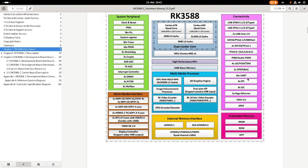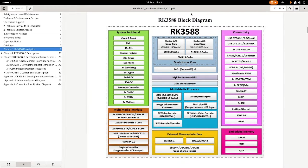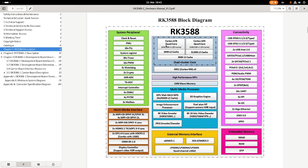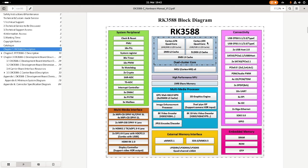Here we can see the block diagram of the RK3588. Here we can see it has a dual cluster core. In this dual cluster core we have a quad-core Cortex-A76 processor clocked at 2.6 GHz, and we have a second cluster with a Cortex-A55 quad-core processors clocked at 1.5 or 1.8 GHz. This is a very powerful setup.